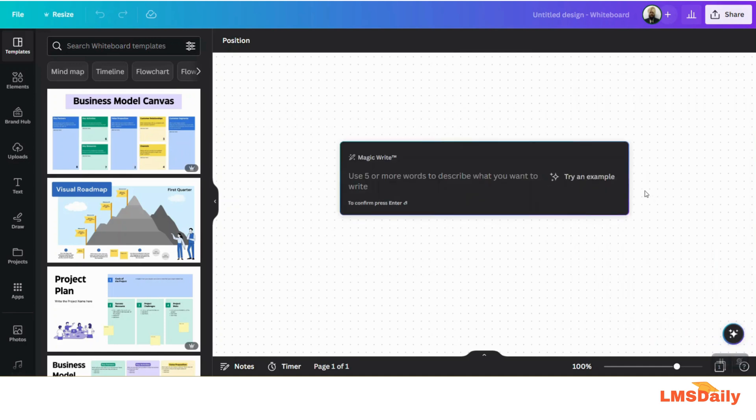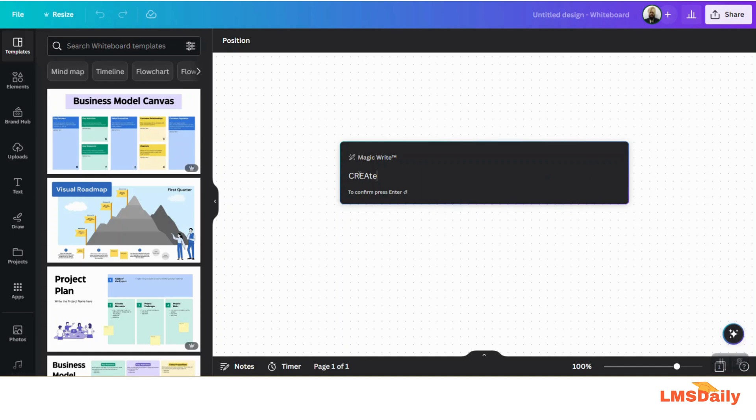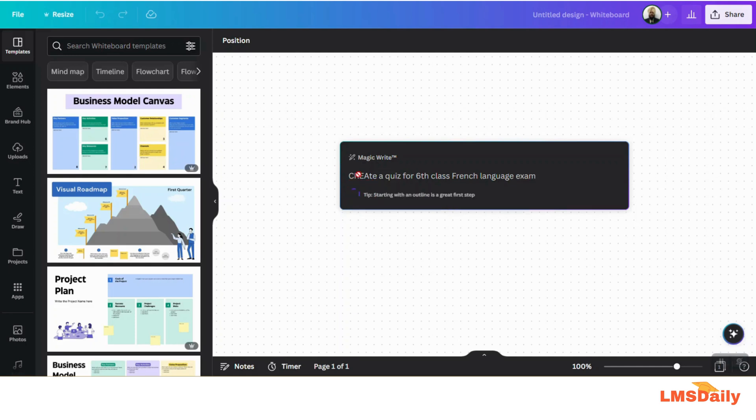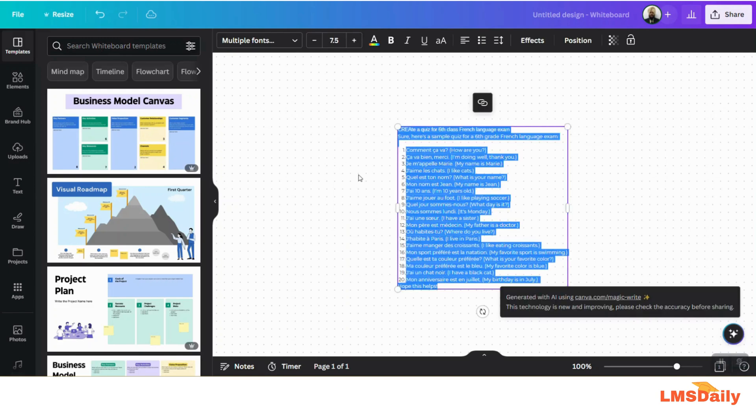Now in this prompt, all you need to do is give it a query. Let me say 'create a quiz for sixth class French language' and just hit enter. It will take some time and as you can see...